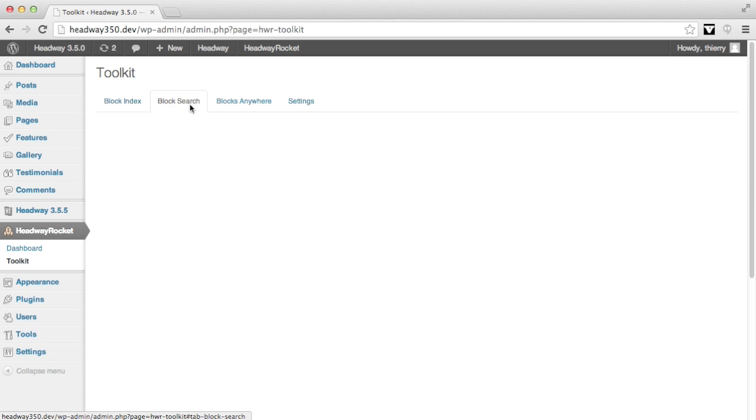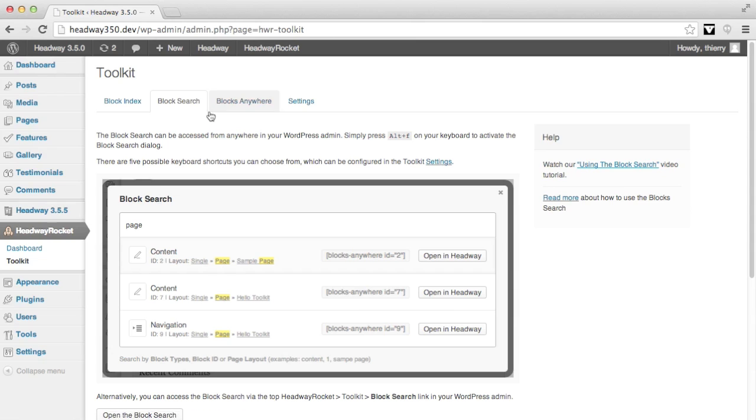The Block Search. This will also help you to find the block, but this time instead of giving you a list of all your blocks, it lets you search by block type, block ID, or page layout.